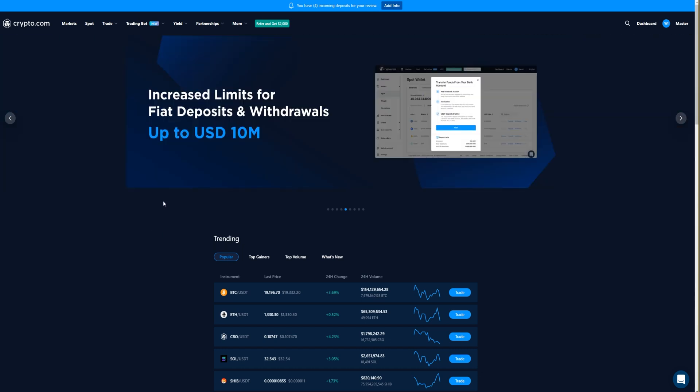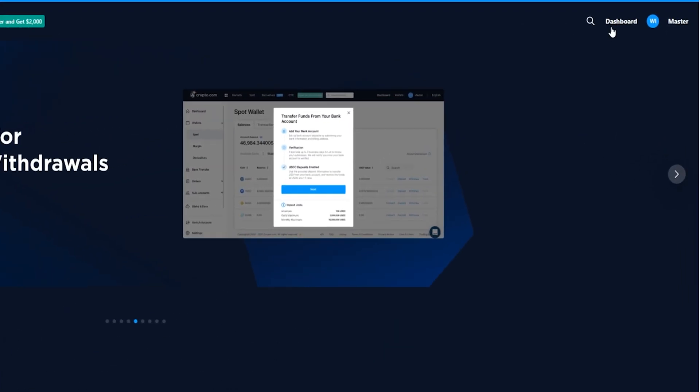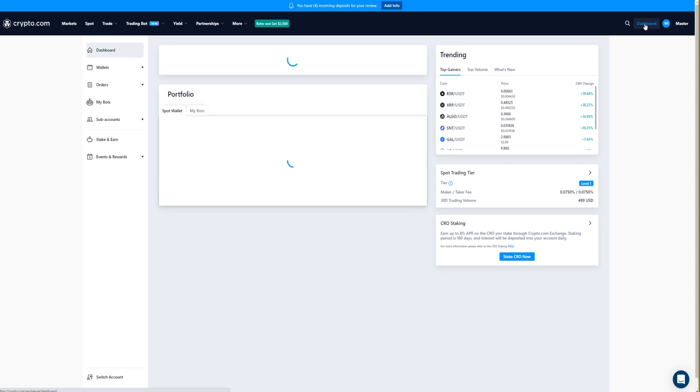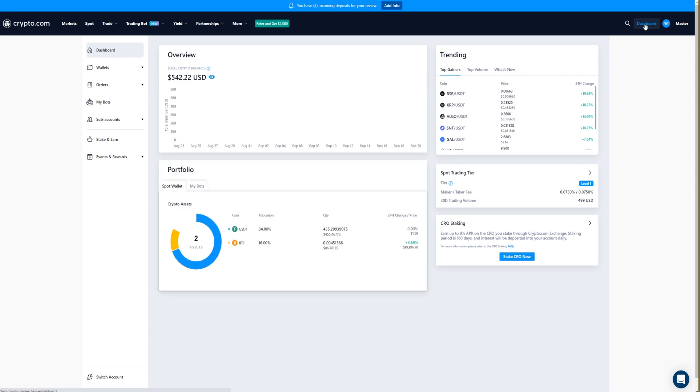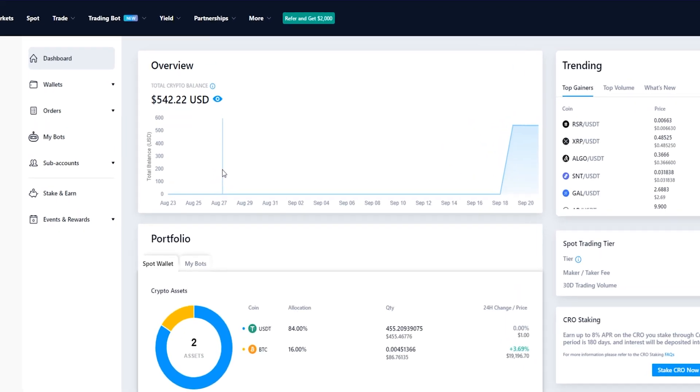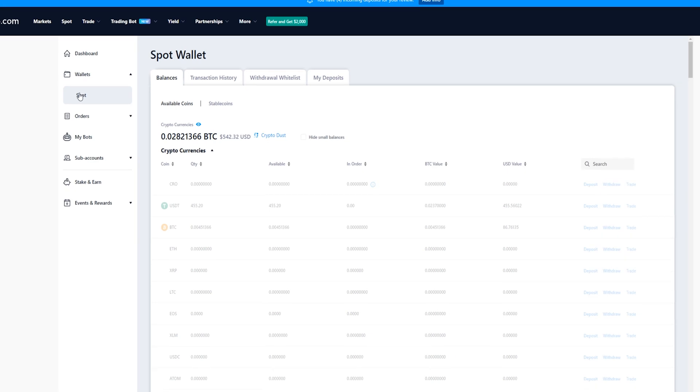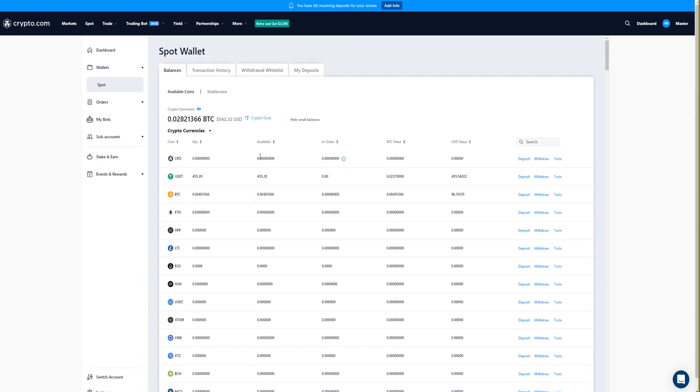To withdraw your coins, simply come up here to the top right hand side of the screen and click on dashboard if you're not already on this page. Next we'll click on wallets and then we'll click on spot, and here's where you'll find all your cryptocurrency spot wallets.